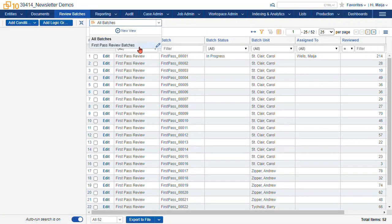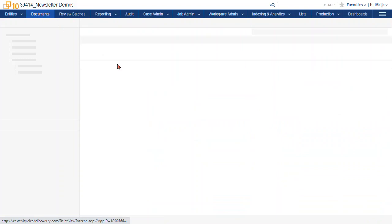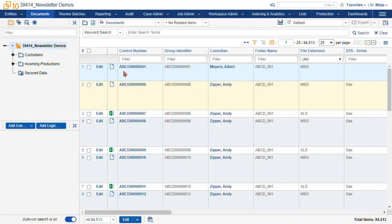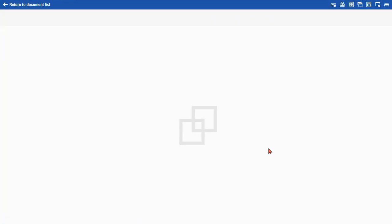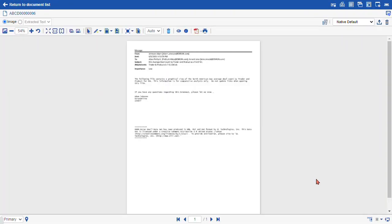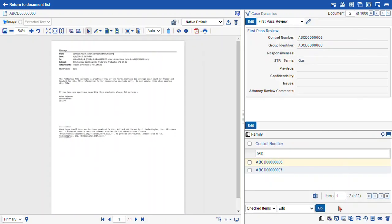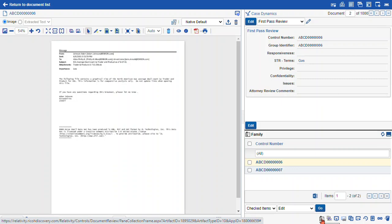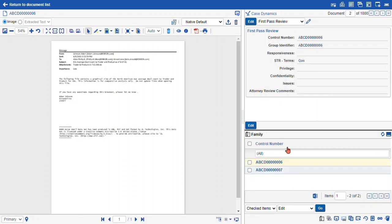This is our list of different views that we have to access different subsets of the batches. You'll also see a view in the Related Items pane. This one is the family related items and this list here is a view, so you can actually add and remove fields to this view as well.